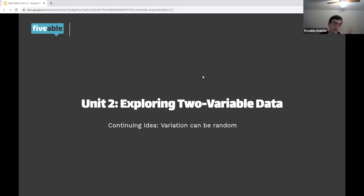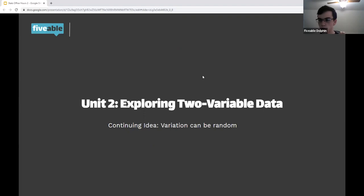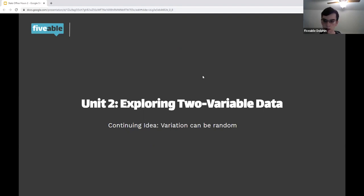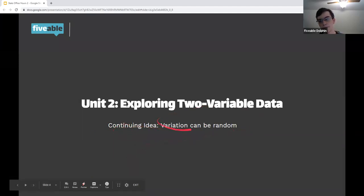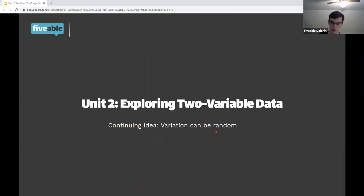Unit two is about exploring two-variable data. If you remember from two weeks ago when we looked at unit one, that was about one variable. So now we're going to look at what happens when we collect data on more than one variable. That variation can be random, so just because there is a change between two things does not mean it's significant.